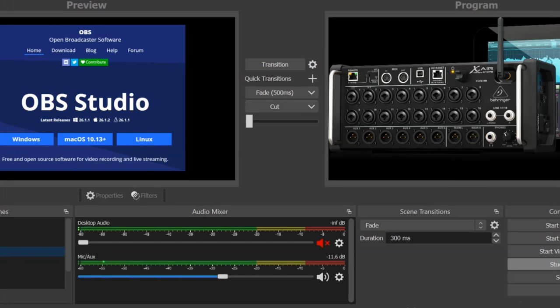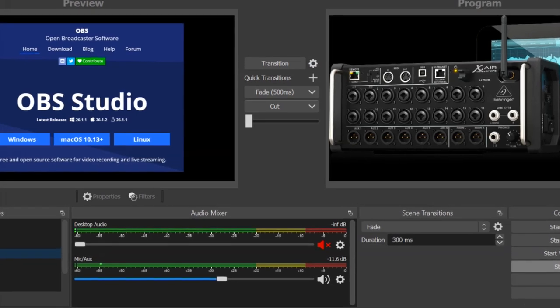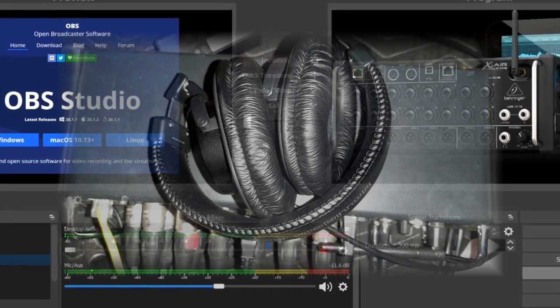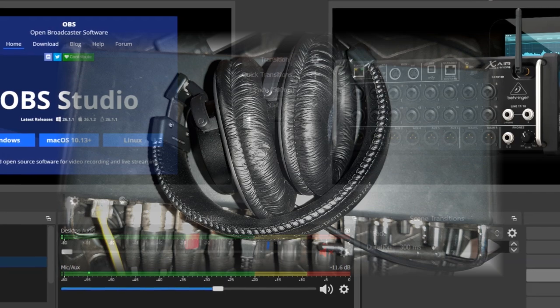As for audio monitoring, you'll be listening to your mix with headphones or speakers connected to the XR18.